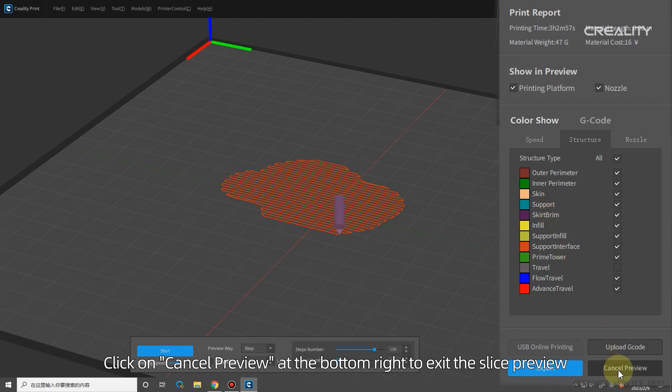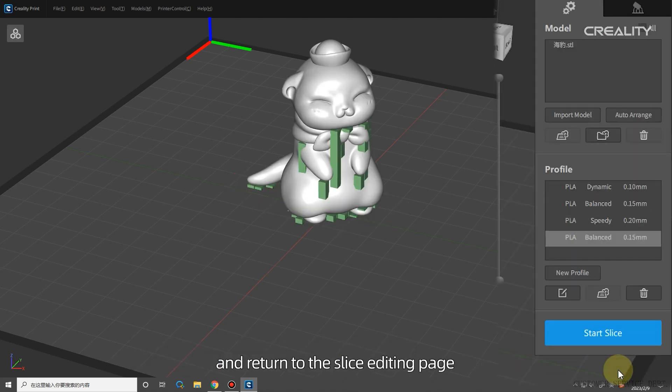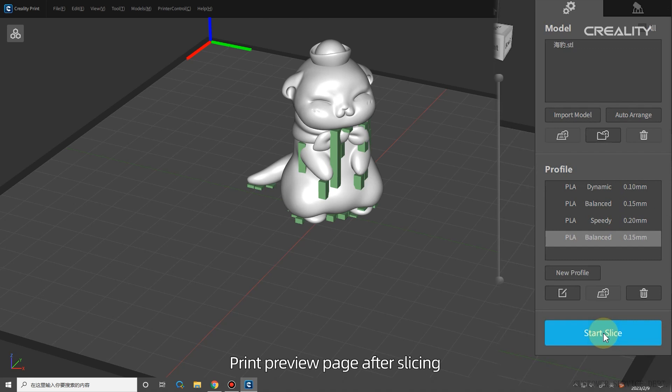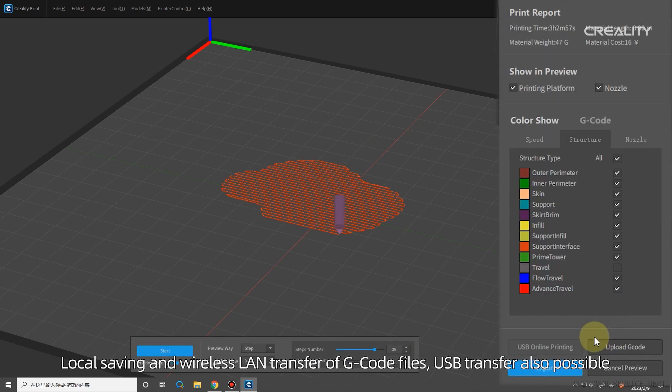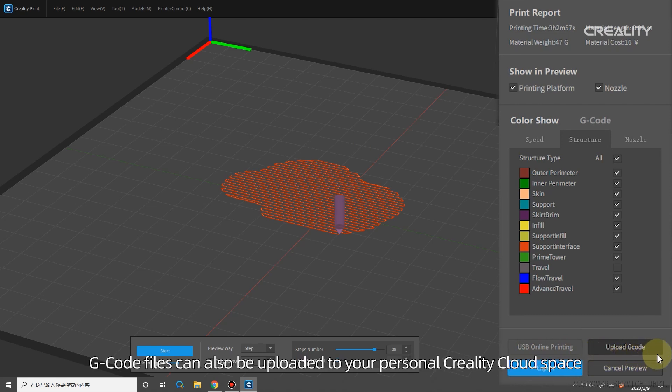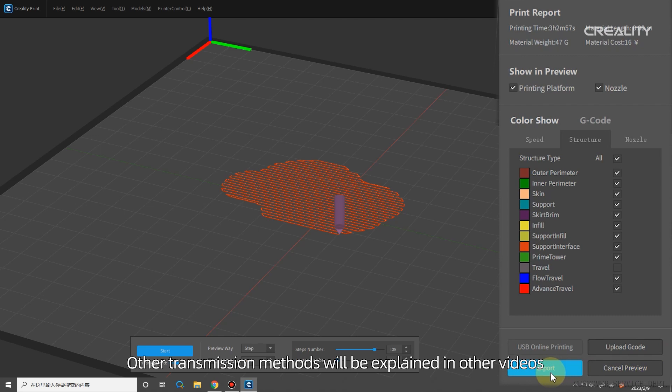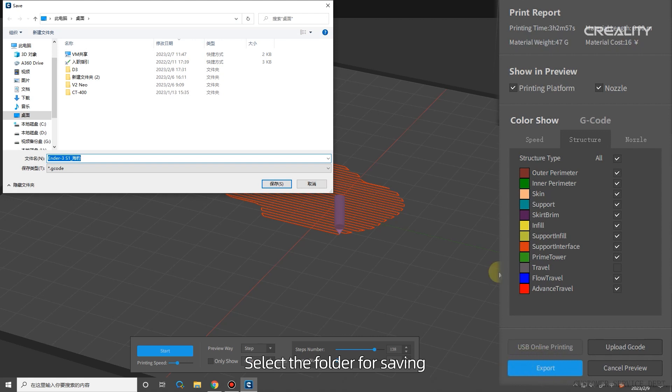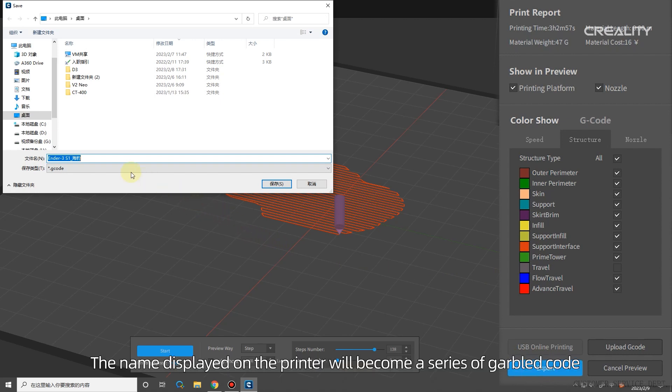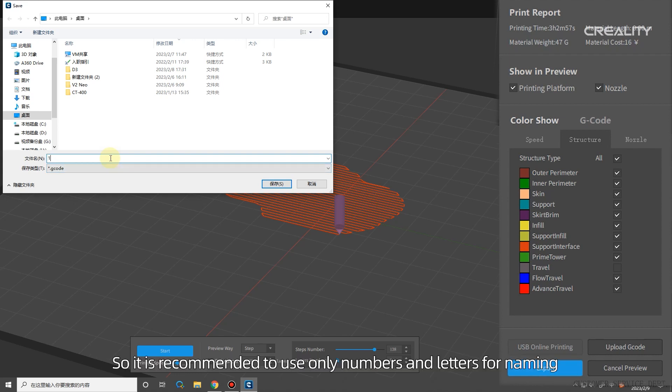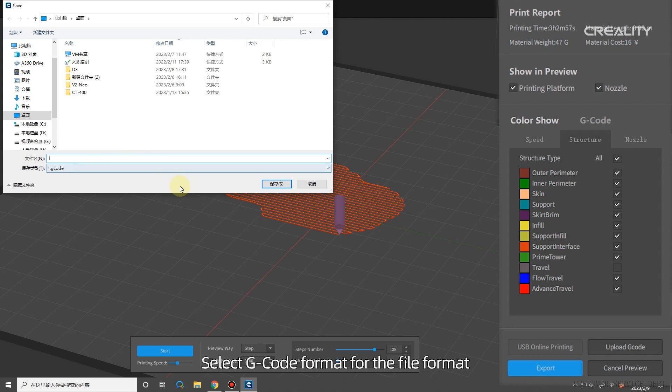Click on Cancel Preview at the bottom right to exit the Slice Preview and return to the Slice Editing page. Print Preview Page After Slicing. Local Saving and Wireless LAN Transfer of G-Code Files, USB Transfer also possible. G-Code Files can also be uploaded to your personal Creality Cloud space. Here is an explanation of local saving. Other transmission methods will be explained in other videos. After slicing, click on Export. Select the folder for saving. Name the file. Note that some printers can only recognize numbers and letters. If you use other characters to name the file, the name displayed on the printer will become a series of garbled code. So it is recommended to use only numbers and letters for naming. And the number of characters should be limited to 10. Select G-Code Format for the file format.